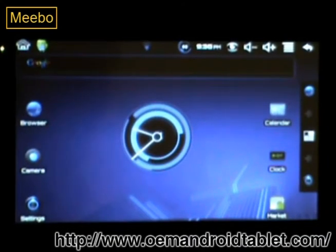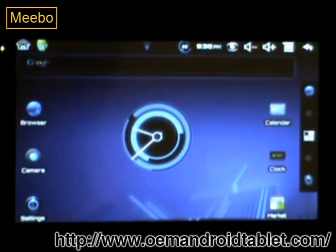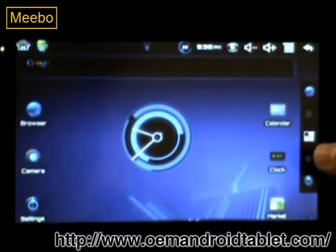Hi, this is Jason with OEMAndroidTablets.com. I'm going to be showing you how to use Meibo to sign into your favorite instant messaging service so you can talk to your friends.